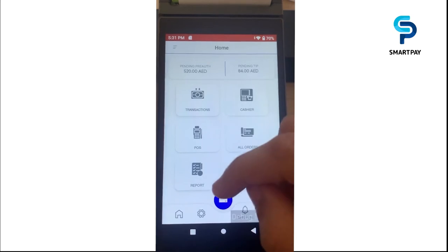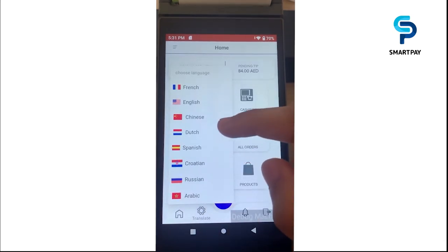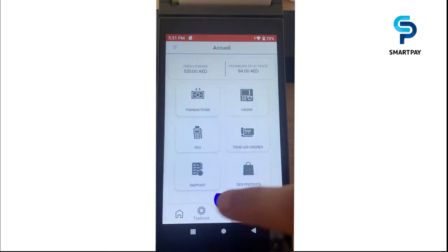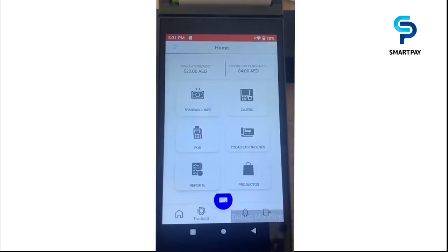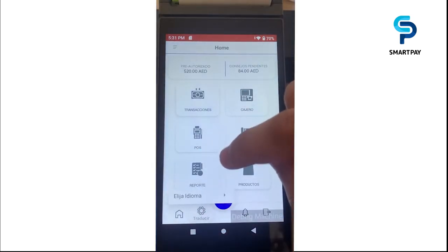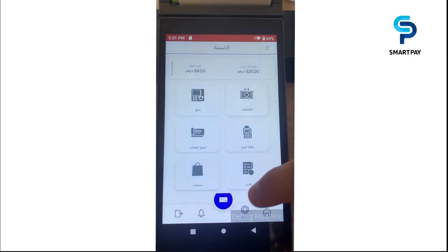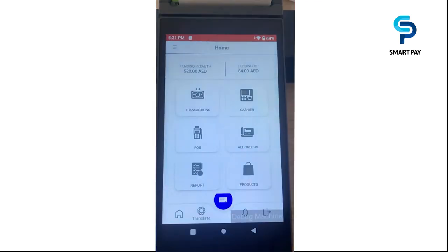We also have the ability to change the language. For example, I'm going to choose French and the application will change the language. We also have Spanish and Arabic language options. If you want to add a new language, it is very easy — you just need to translate an XML file and it will be done successfully.